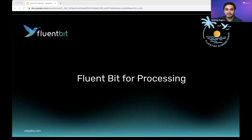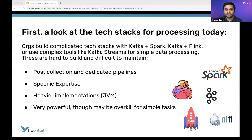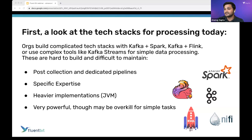Let's talk about why FluentBit for processing. To do that, we want to look at how most users are doing processing today. If you look at how folks attack processing today, we typically see a lot of complicated stacks with Kafka, Spark, Flink, Kafka Streams. And really, if we expand that out, it can be simple things like adding a field name, doing a small calculation, or doing a redaction — yet we're leveraging really heavy Java processes. These things are meant for very mission-critical streams of data, but many times we overuse and overcomplicate them for simple tasks.